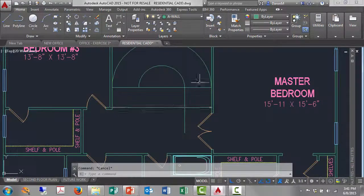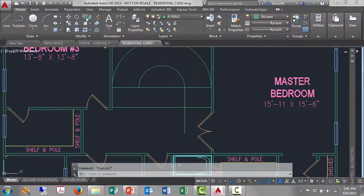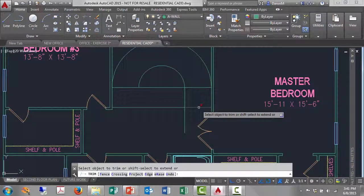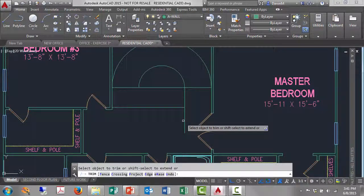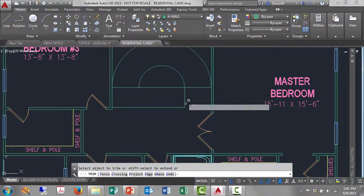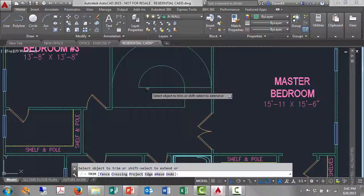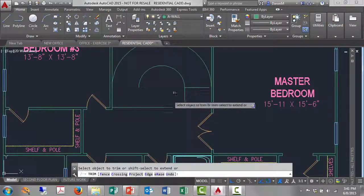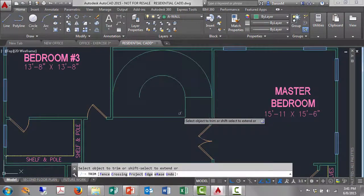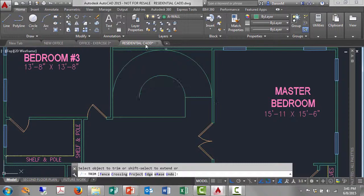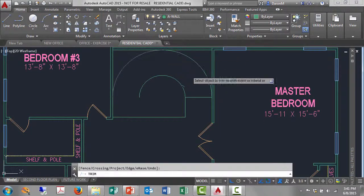I just need to do some trim to clean up. Trim, enter, take out these guys here. That neatens that up, and I'll take out that right there. So now we've neatened things up to where I have the framework of the stairs.